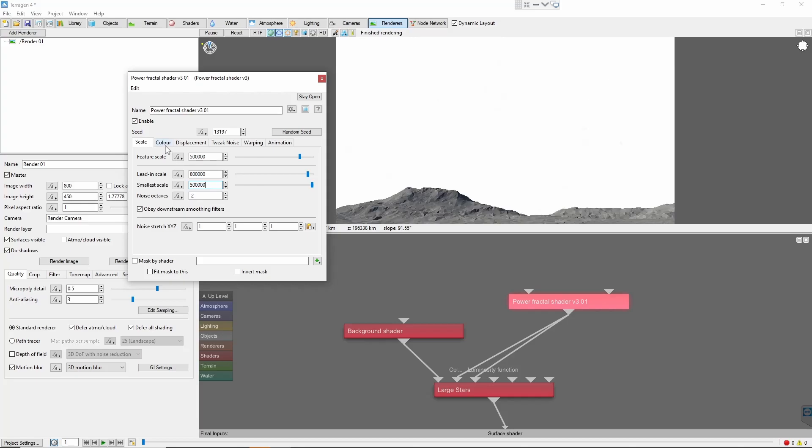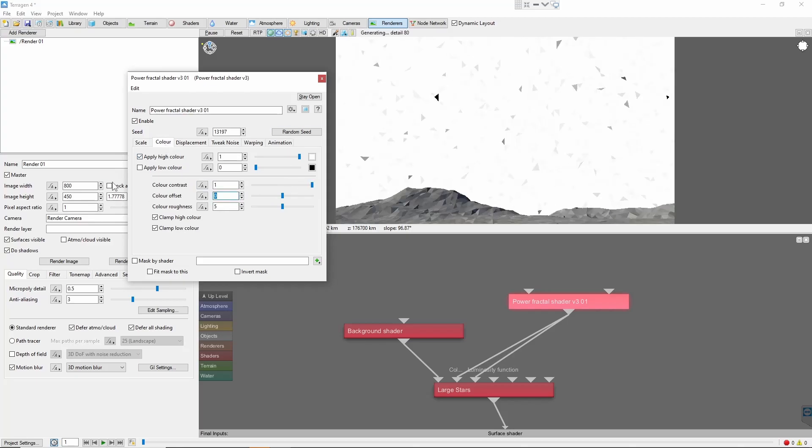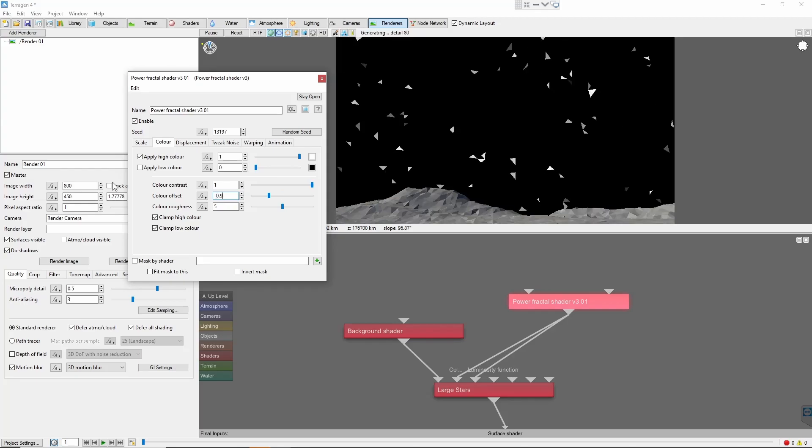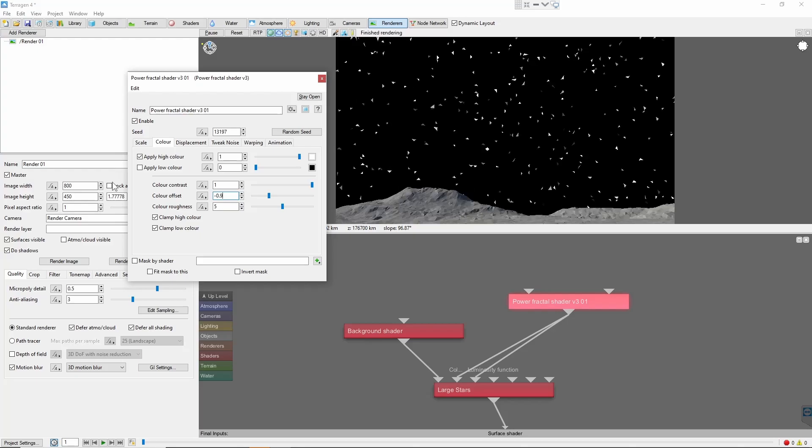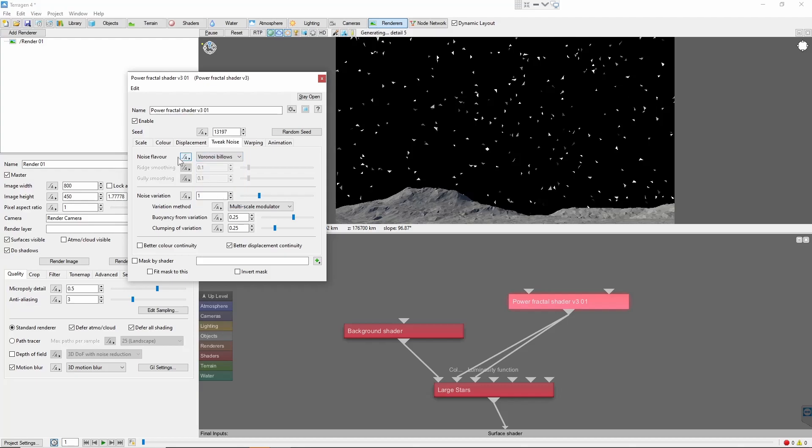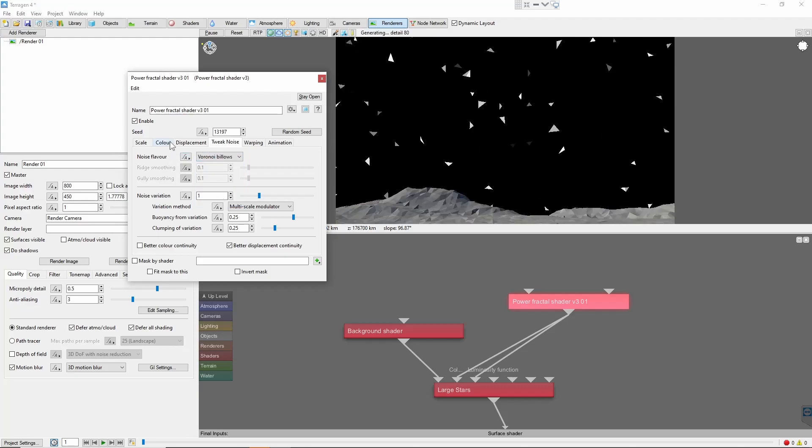Next, in the color tab, increase the contrast to 1 and decrease the offset to negative 0.9. This will sharpen the edges of our stars and make it so only the brightest parts shine through. Finally, let's set the noise flavor to Voronoi billows. You can experiment with different noise types for different effects.